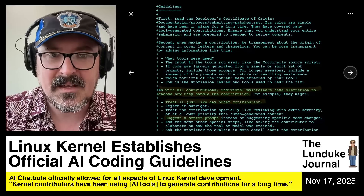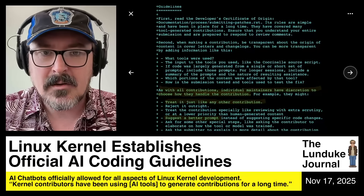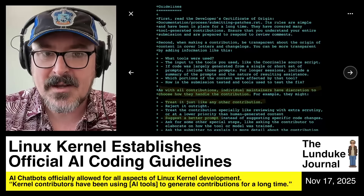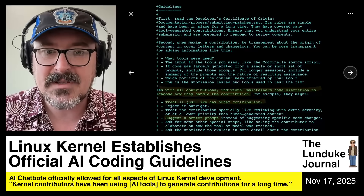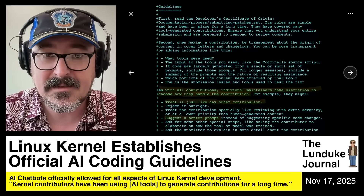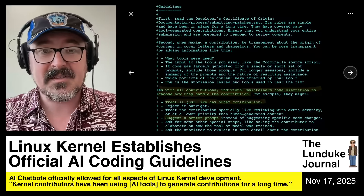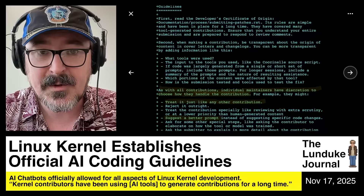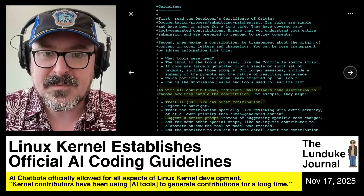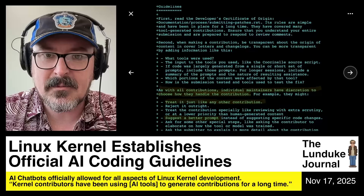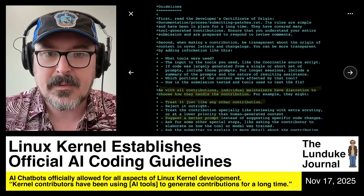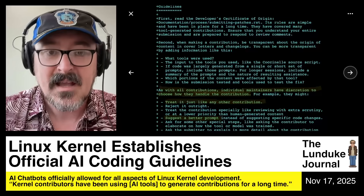They go on to say that individual maintainers have discretion to choose how they handle the contribution — for example, they might treat it just like any other contribution, reject it outright, or treat the contribution with extra scrutiny or at a lower priority than human-generated content.